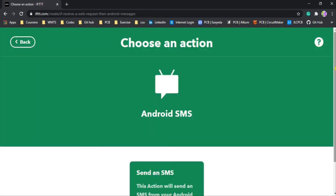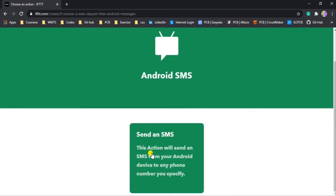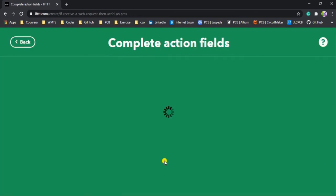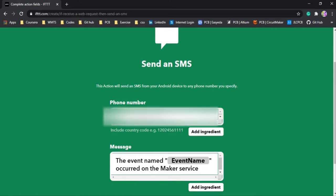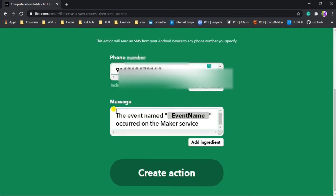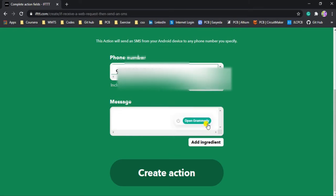After creating this trigger, click on the 'That' button and add an Android SMS service. Search for SMS and click on Android SMS. Here we are getting 'Send an SMS' — yes, we want to send an SMS. This section will send an SMS from your Android device to any phone number you specify. In this case the Android device is my mother's phone and the phone number is my phone number on which I want to receive the SMS. Here you have to specify the phone number — include the country code at the beginning, like 91 for India.